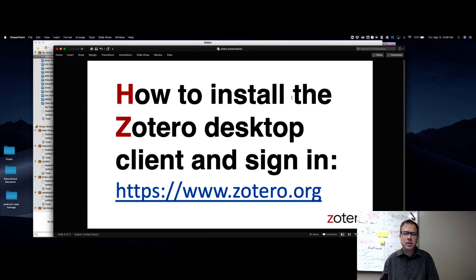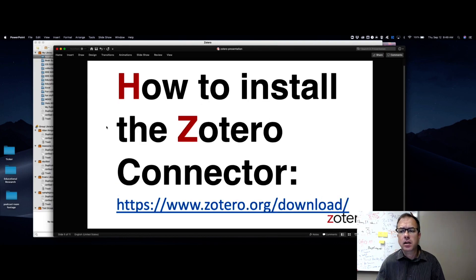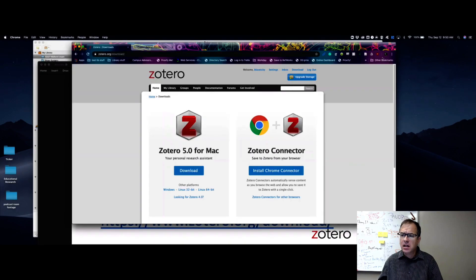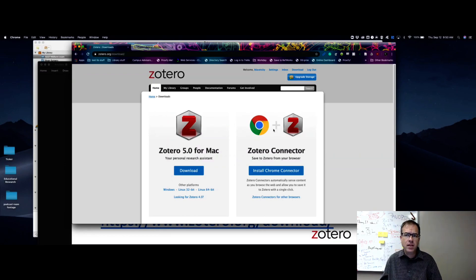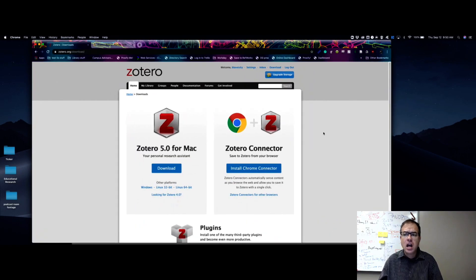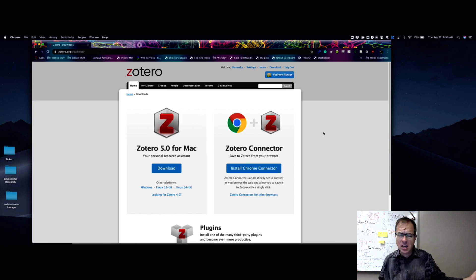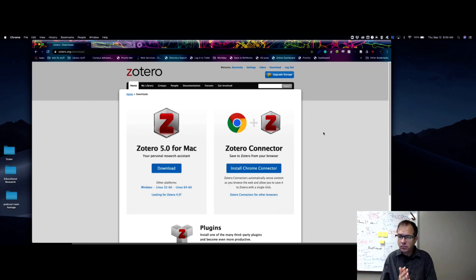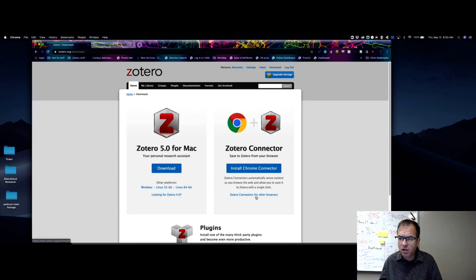Now let's talk about how to install the Zotero connector. You're going to want this. Whatever browser you're using will likely have a connector available. One caveat: for Mac users, it doesn't work well with Safari right now. By the time you watch this it may work fine and you'll see the Zotero connector for Safari, no big deal. But I'm using Chrome — you can also use Firefox.